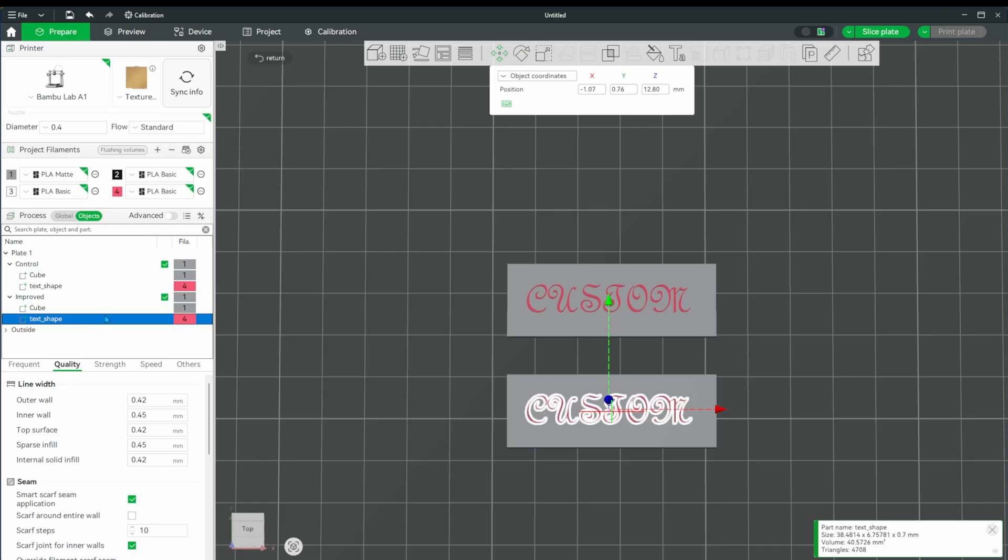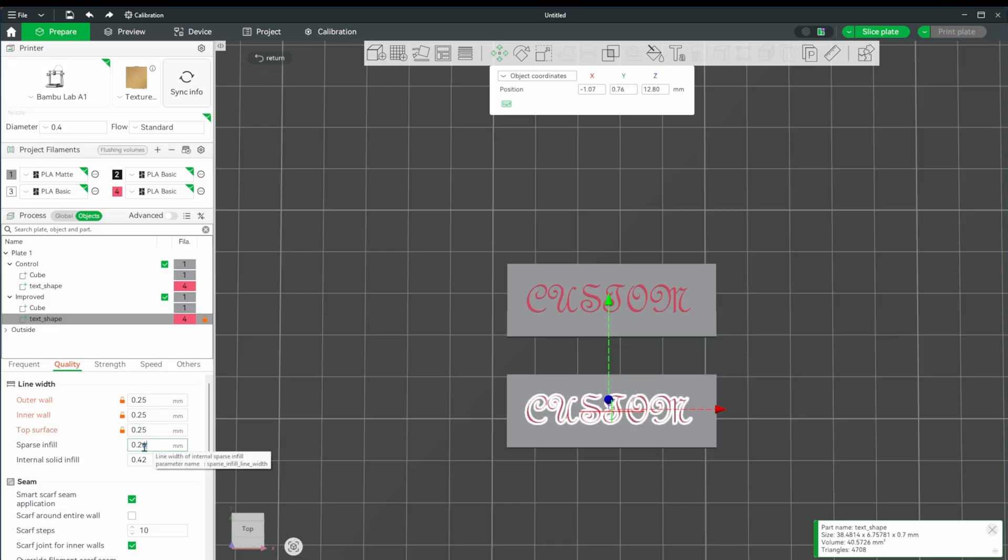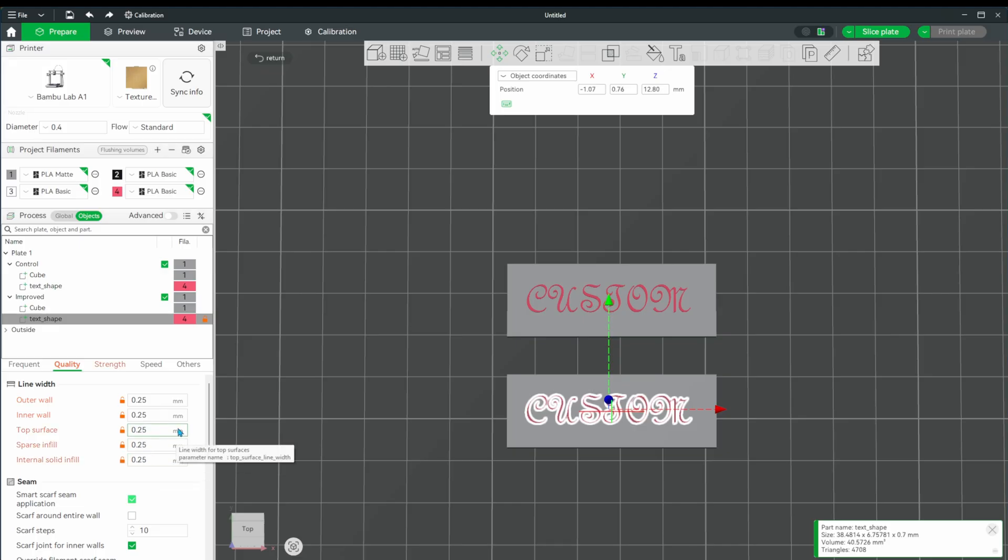Let's choose our text object and go down to the quality tab. We'll change the line width properties to be 0.25. This gets us close to the max quality on this printhead. Let's check the preview to see how just changing the line properties helps us.